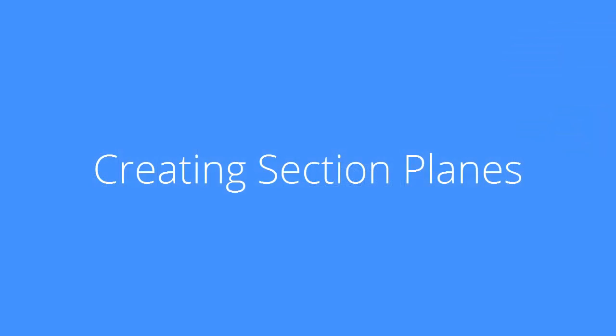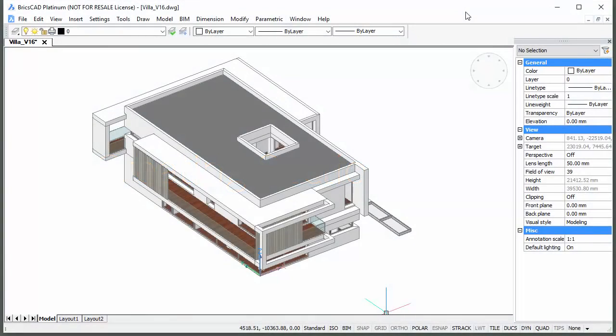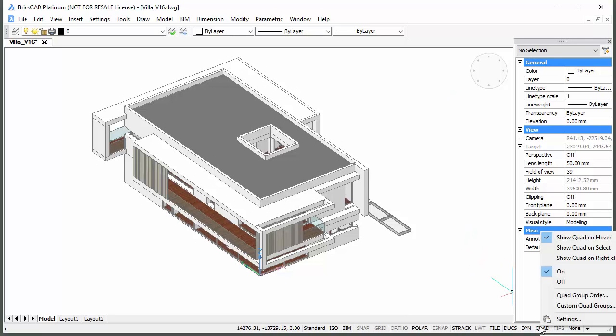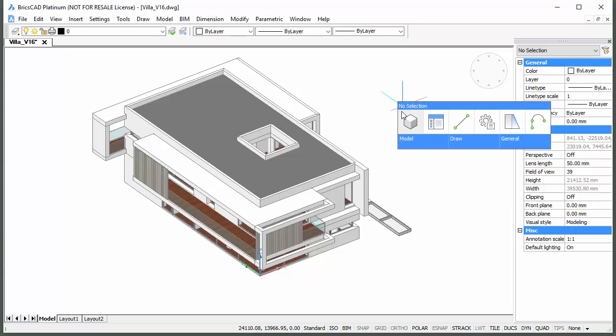Let's create a section plane for the ground floor plan first. Start the BIM section command. If the Show Quad on Right Click option is selected, the command can be found in the Model command group.